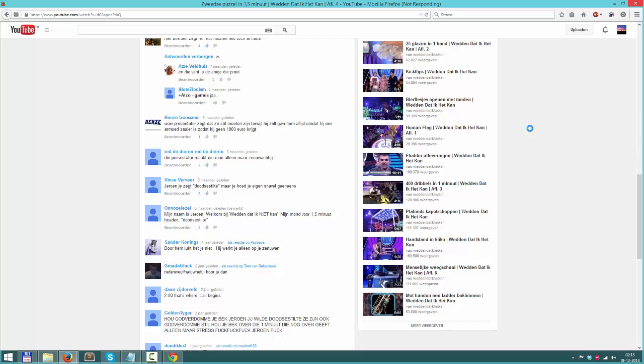As you can see, Firefox is still not responding. Well, thank you guys all for watching. I hope this has helped you, and have fun playing.